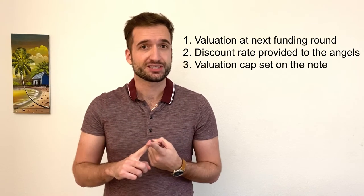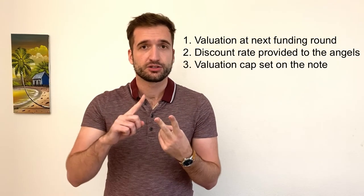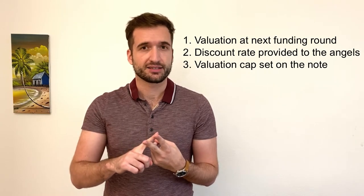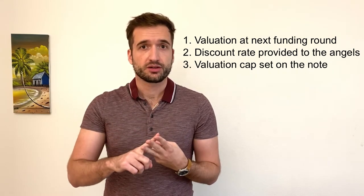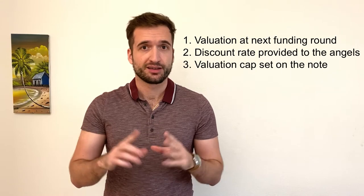One, what's the valuation set at the next round of funding? Two, what's the discount rate provided to the angels? And three, what is the cap set on the loan?